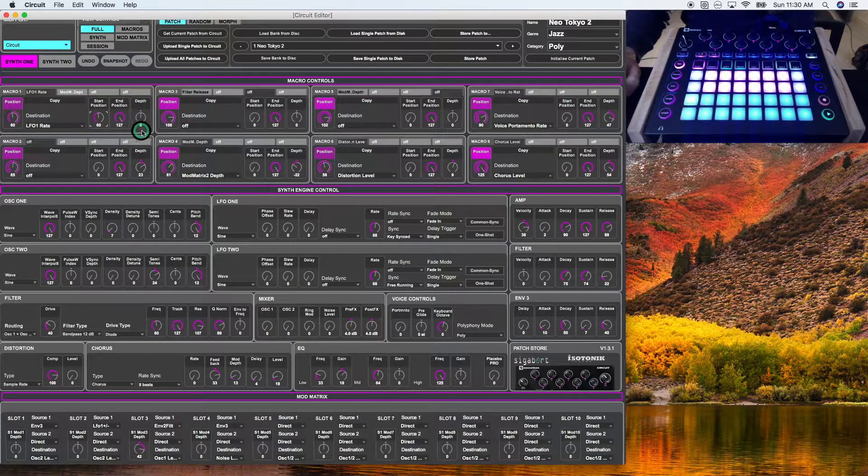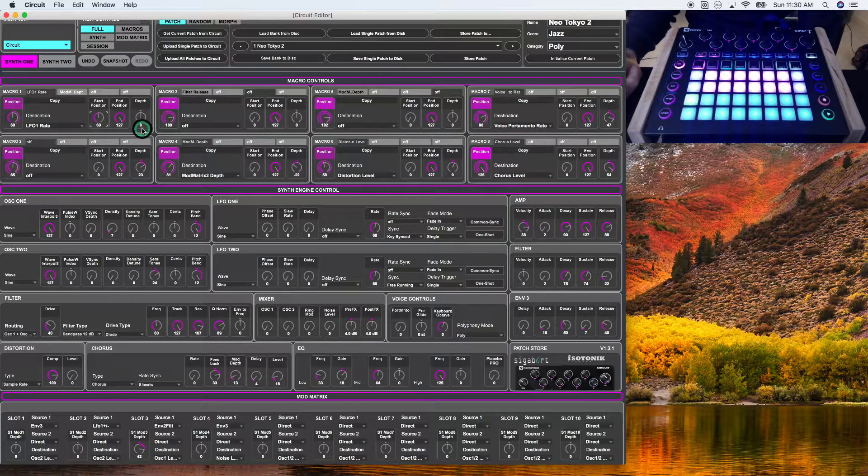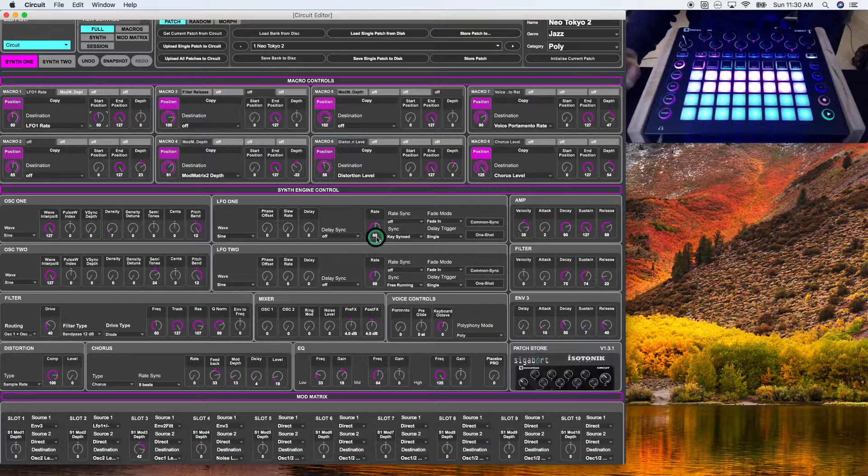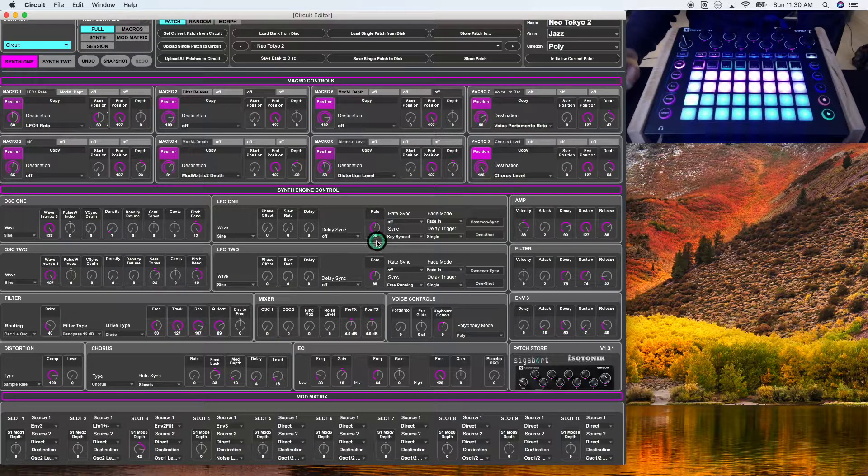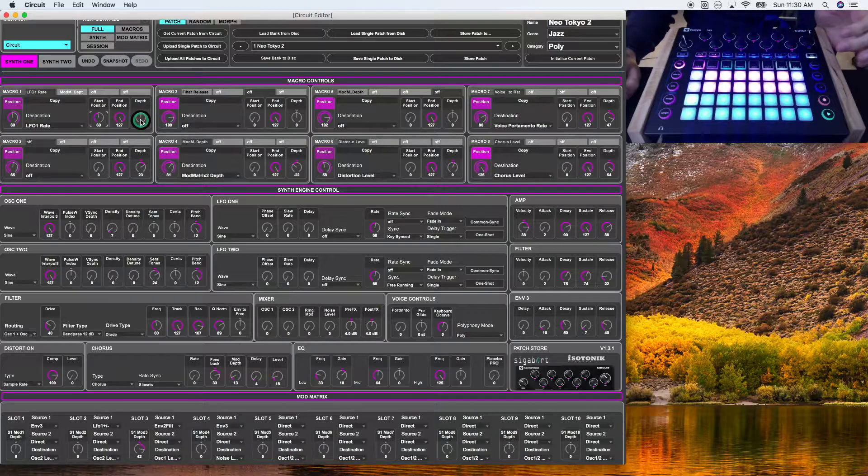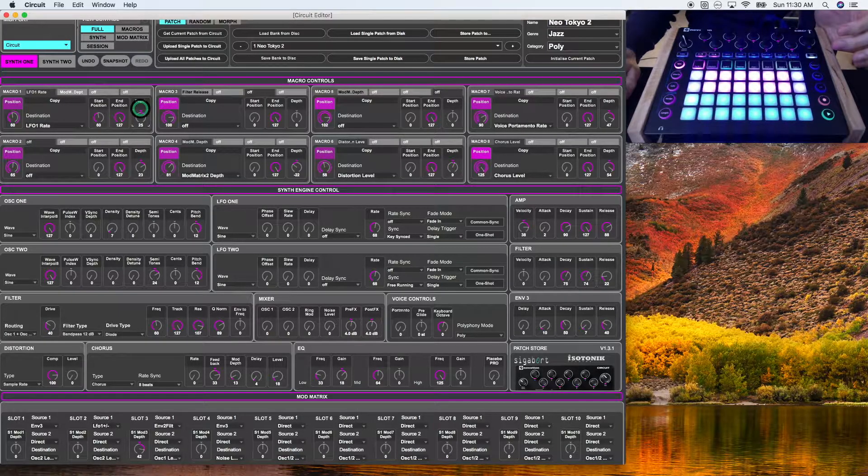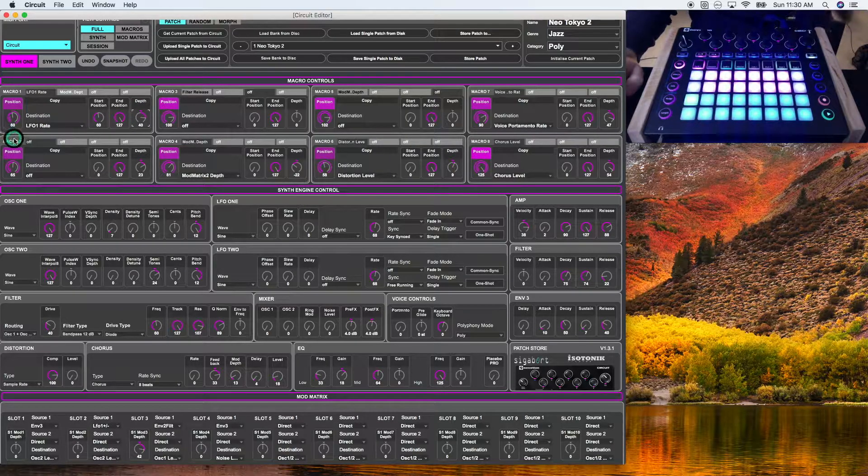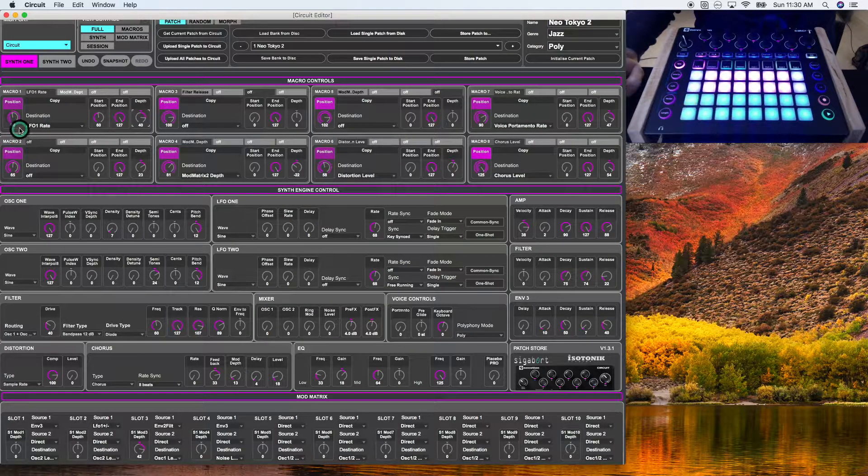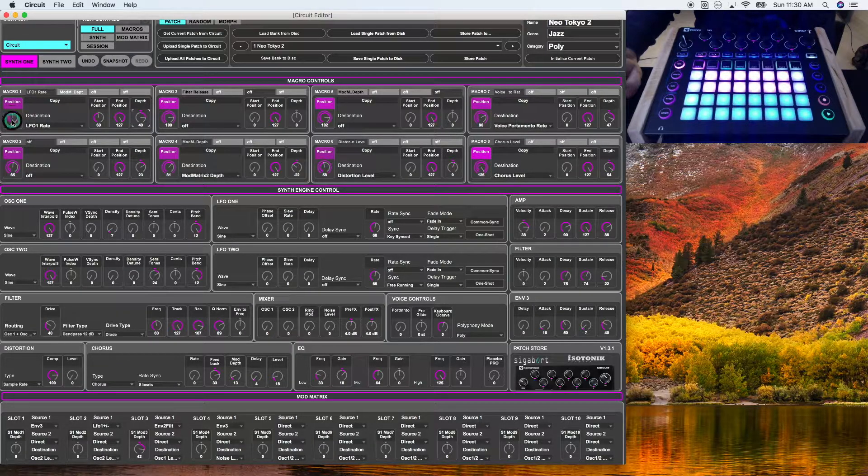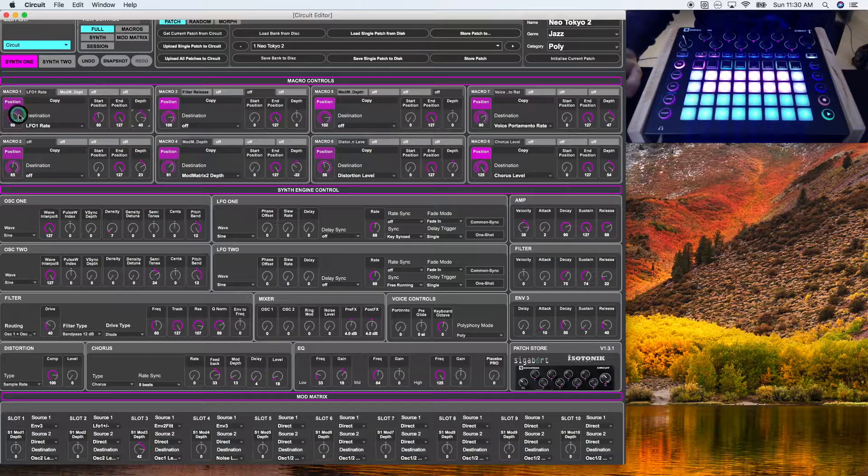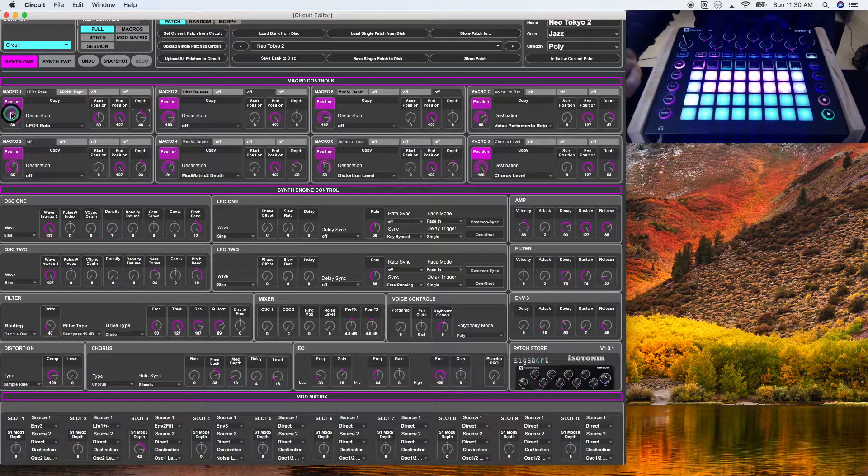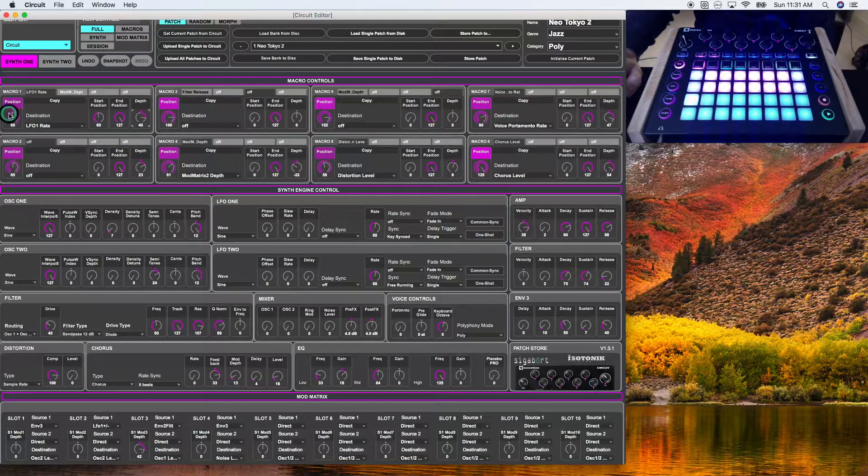Now, the depth is at zero right now. So that will mean that LFO 1 will have a setting of 68 because that's the default parameter. If I were to adjust this up, it will adjust the rate as well. All right. So here you can see the highlighting here indicates that it will kick in at 60 and then it will cut off at 127. As you can see, the exterior is grayed out until the start position.